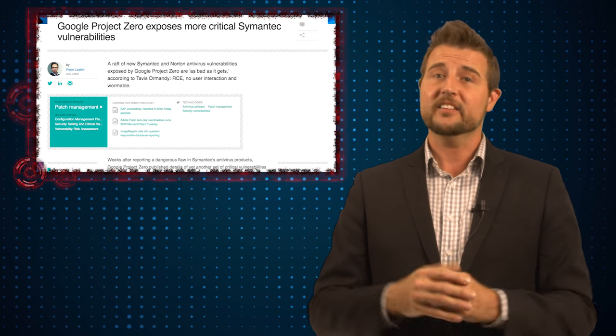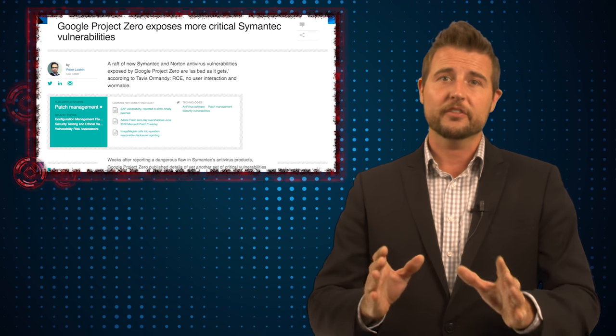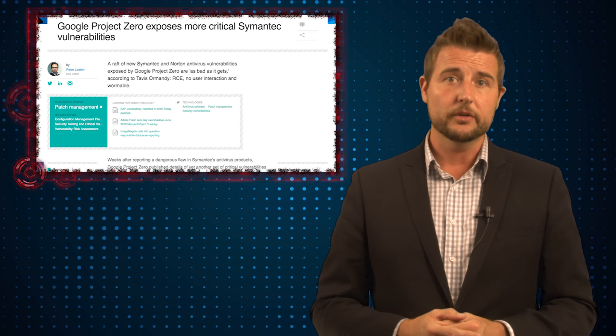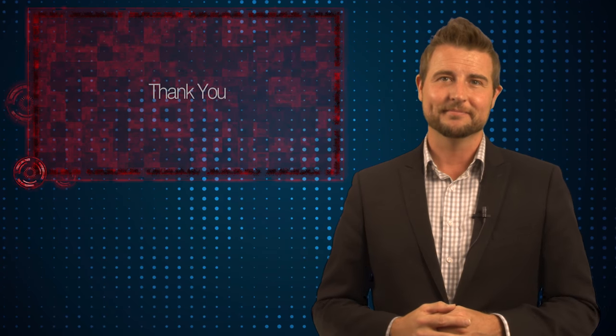Anyways, that's the story. Again, if you're a Symantec or Norton user of one of the affected products, be sure to go patch. Thank you for watching.